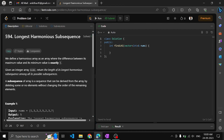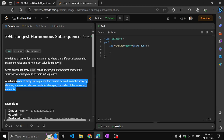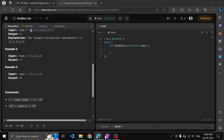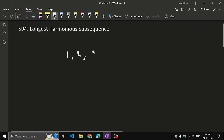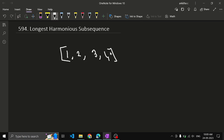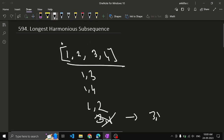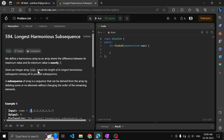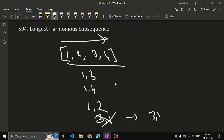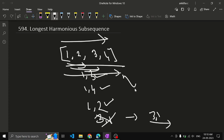A subsequence of an array is a sequence that can be derived from the array by deleting some or no elements without changing the order of the remaining elements. For example, given the array [1, 2, 3, 4], valid subsequences include [1, 3], [1, 4], or the entire array [1, 2, 3, 4]. However, [3, 1] cannot be a subsequence because the relative ordering of elements is not preserved — 3 comes after 1 in the original array, not before.